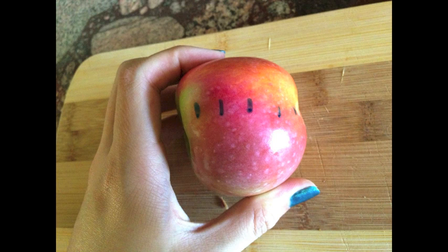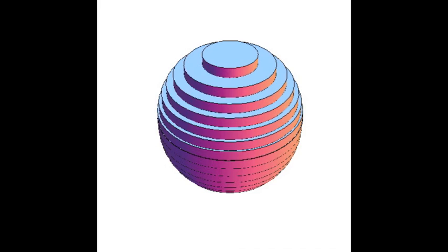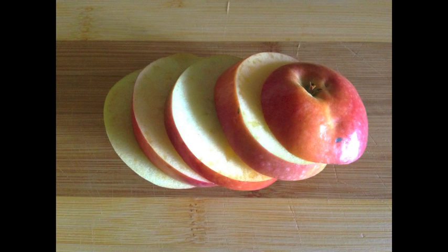We can illustrate a slightly more complex use of the disk method using an apple. While the disks in the hotdog example all had the same radius, the apple approximates the sphere, so the radius of the disks will vary depending on where the apple is cut. Before slicing up the apple, we found its volume via displacement to be 121 cubic centimeters. It was about 5 centimeters high, so we marked off 1 centimeter slices.